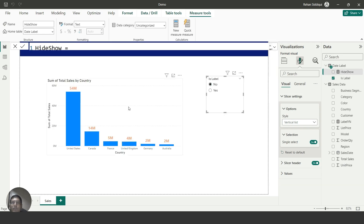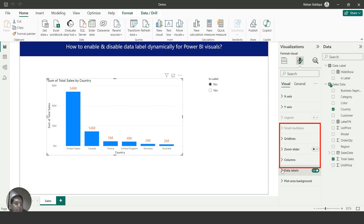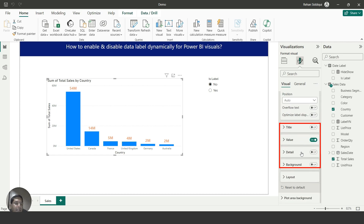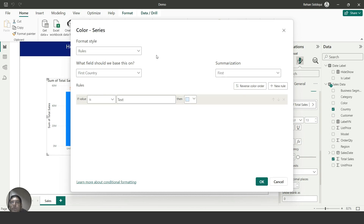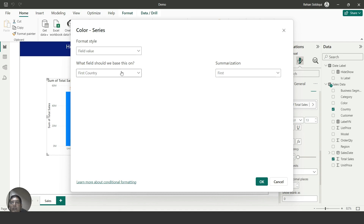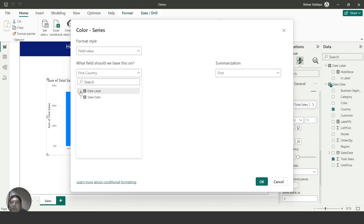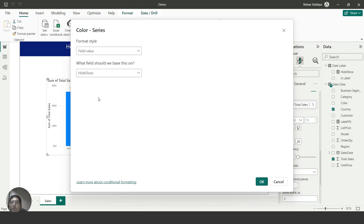I'll close the editor, select the visual, go back to data label, expand Value, and click on the Conditional Formatting option. From Format Styling, select Field Value, then expand the data level table and select the 'hide and show' measure. Click OK.